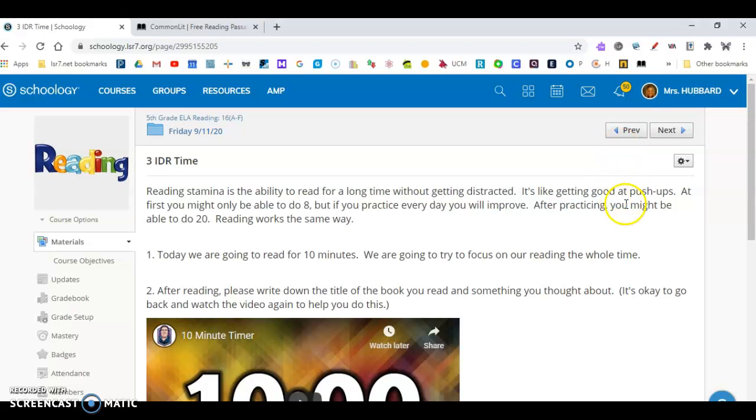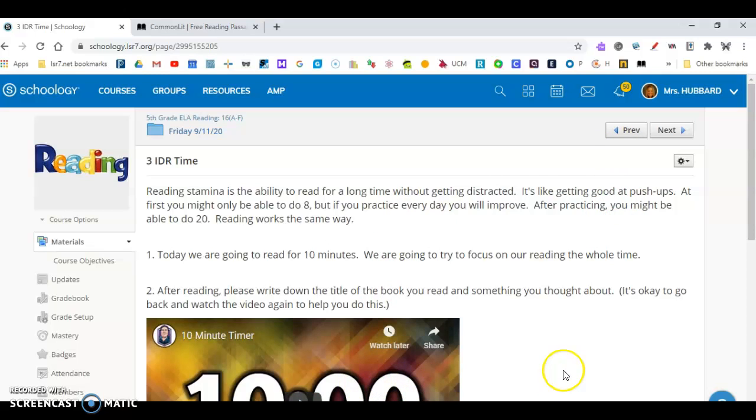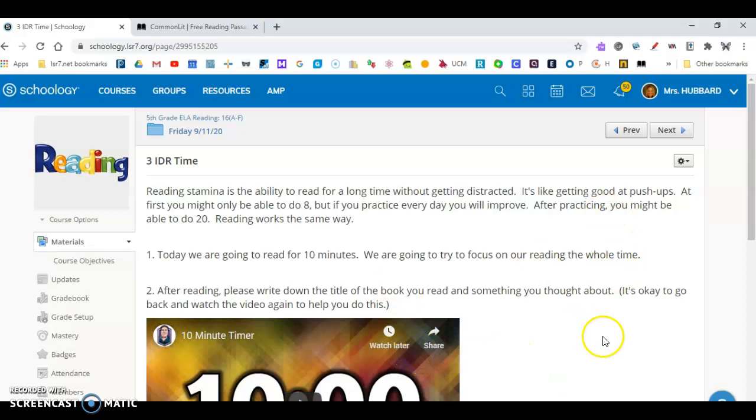Then you're going to read, and the directions tell you what to do with this timer. So that's your second task that you're going to read and do something with this timer. After you completed that, you'll click Next.